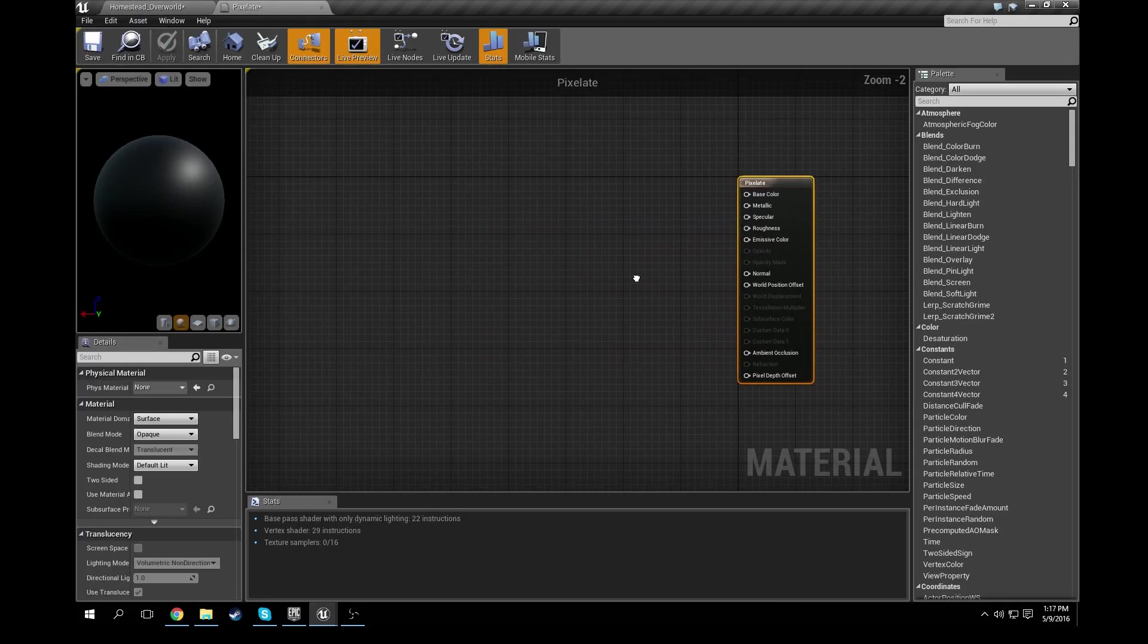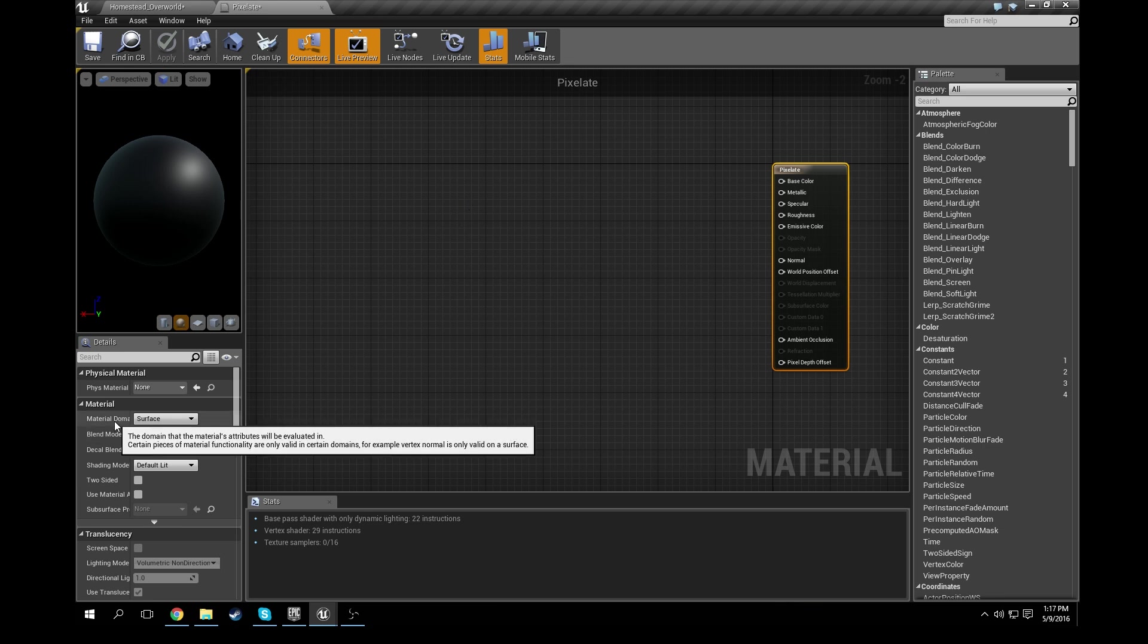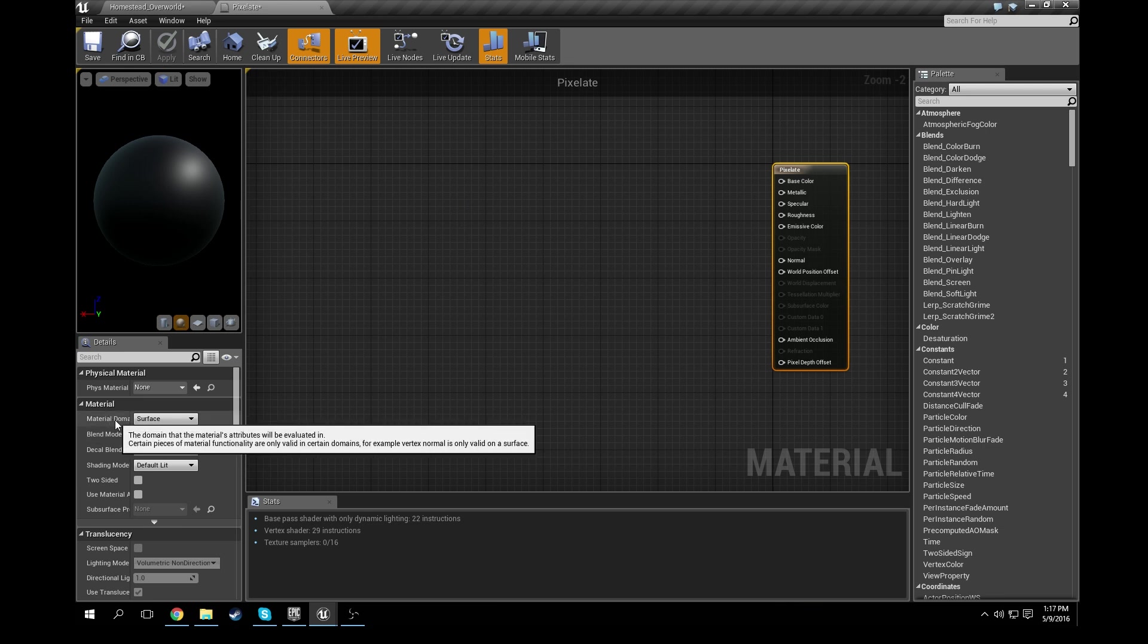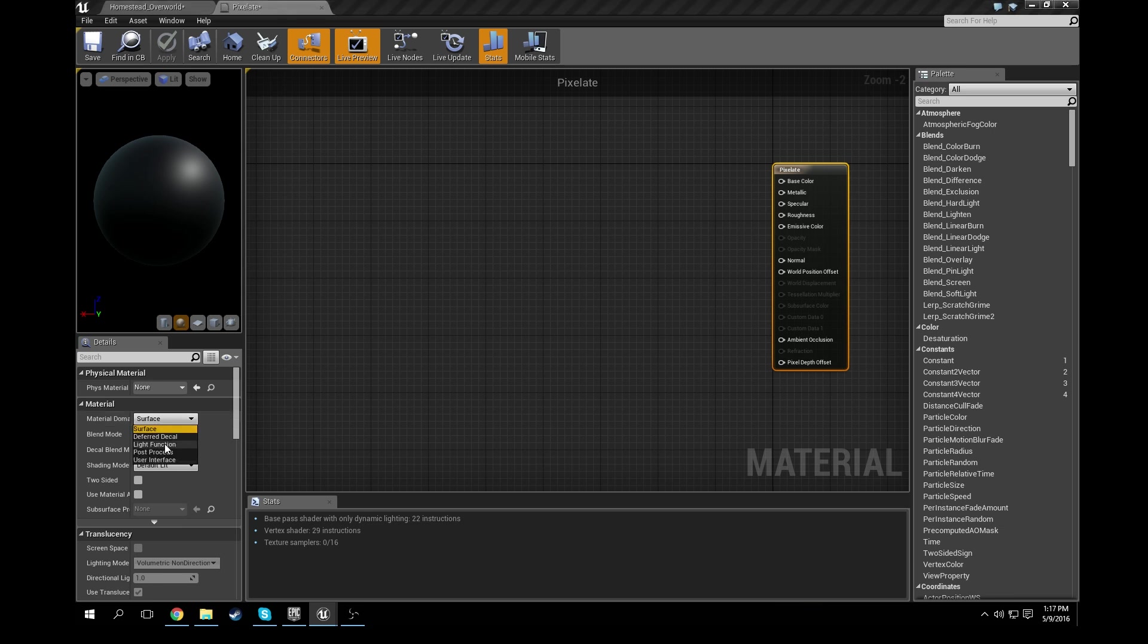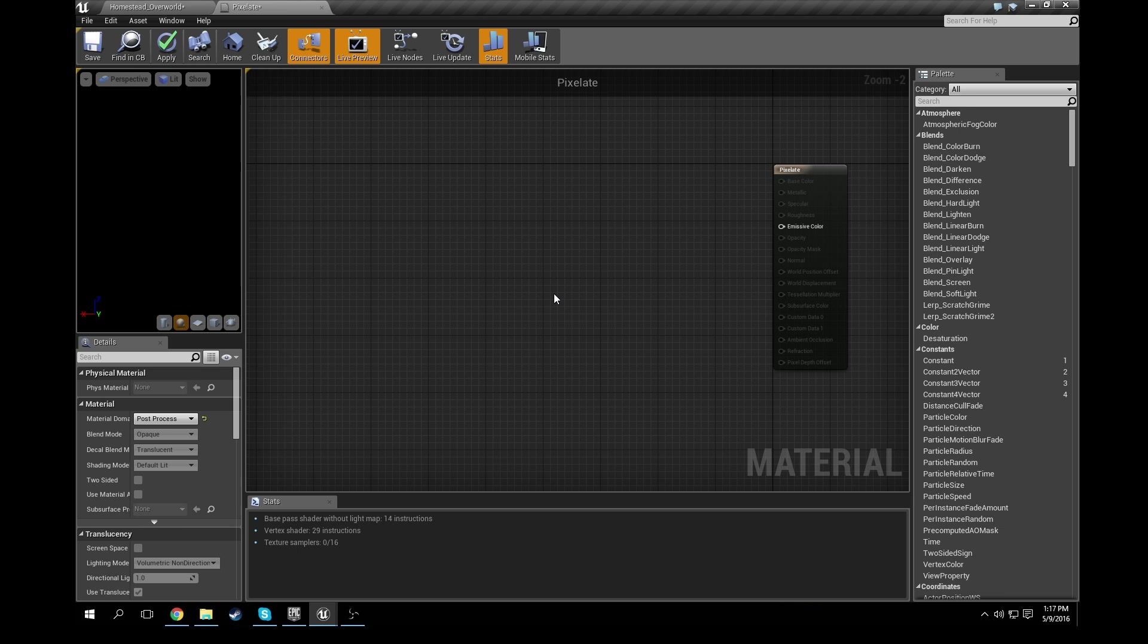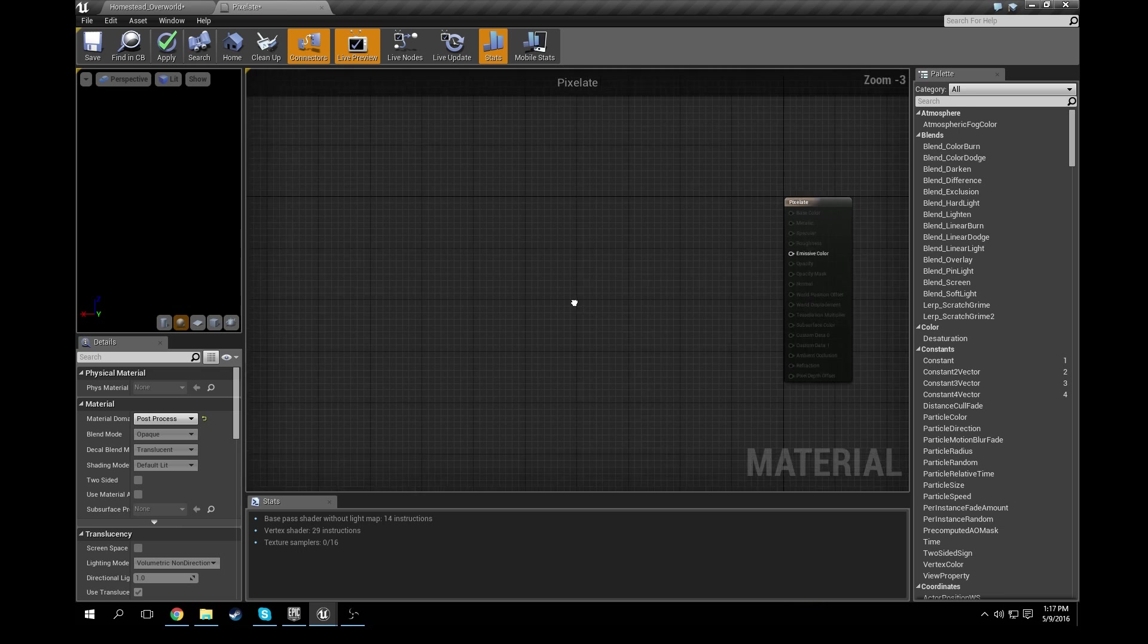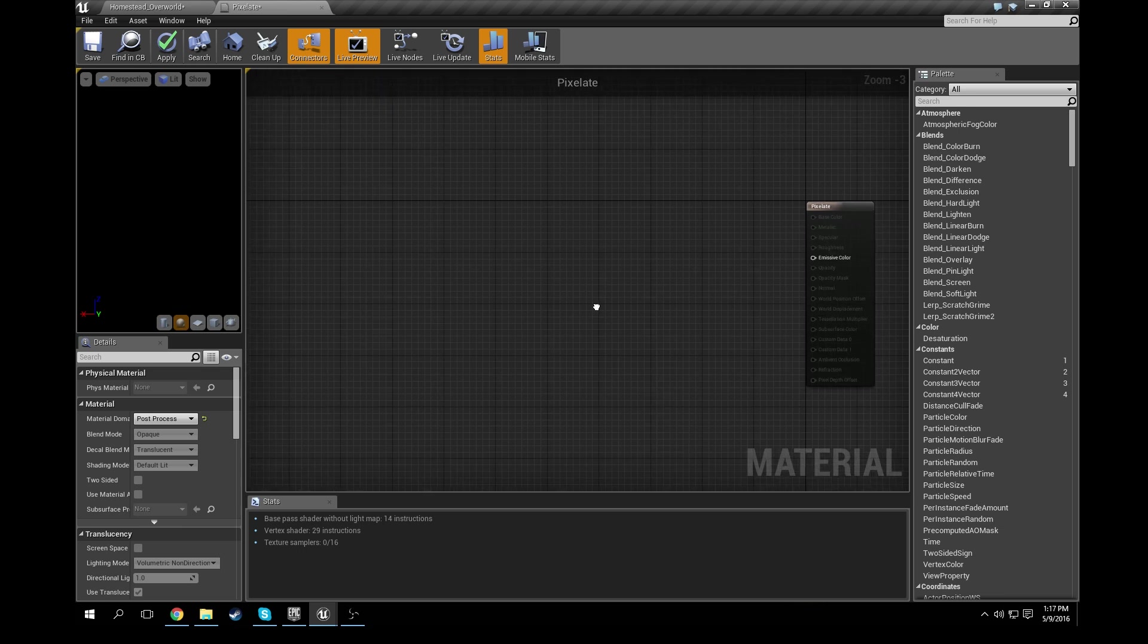So as you can see, we have a normal shader right now. The first thing you're going to want to do is go down here to material and make sure in the material domain it's not going to be surface anymore, it's going to be post-process. Okay, so I'll change this to a post-process shader.